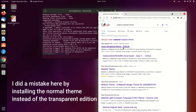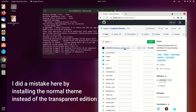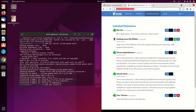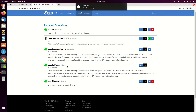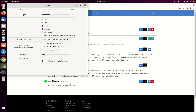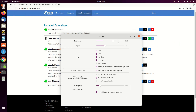I did a little mistake here by installing the normal theme instead of the transparent edition. But for users who are not going to install Blur Me, you might be needing this theme. So I have shown the installation in the later part of the video.